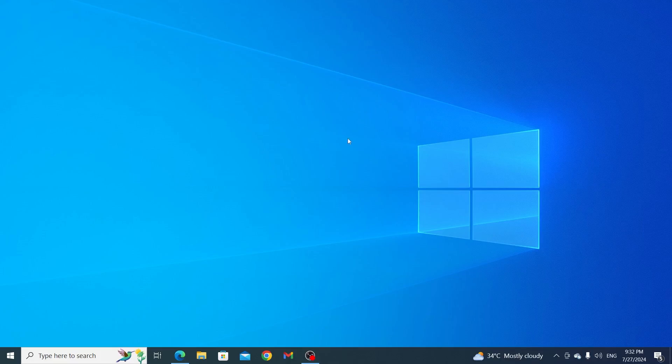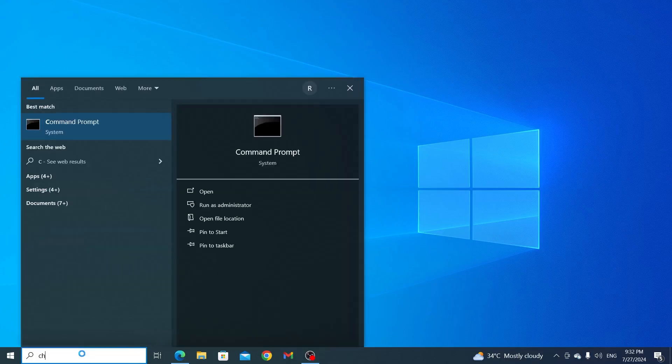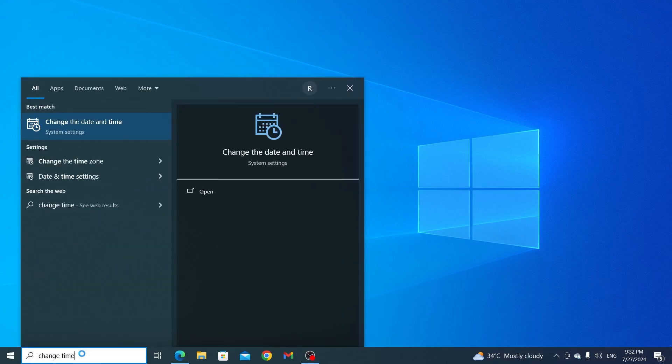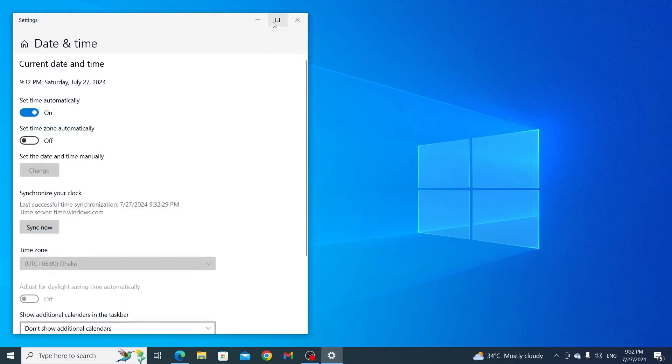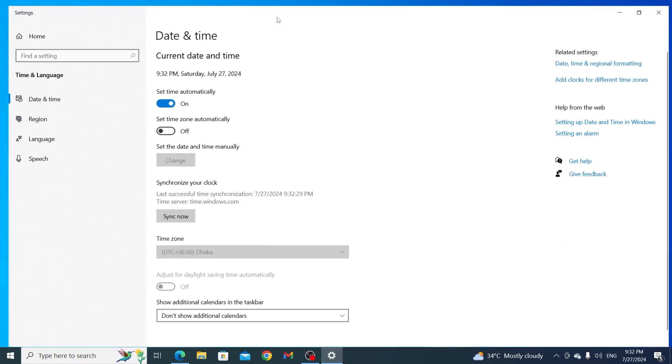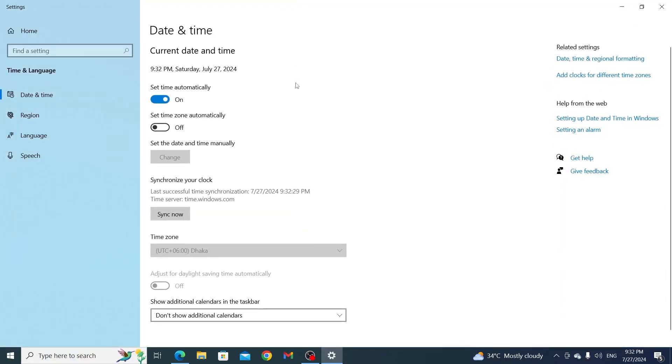First, go to your search bar and search for change time. Then open up change time and date. Maximize this window, then turn off set time automatically.